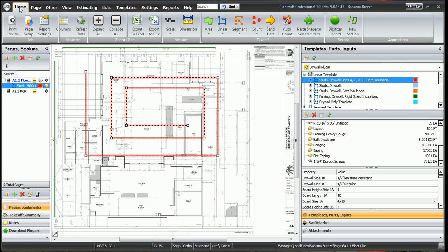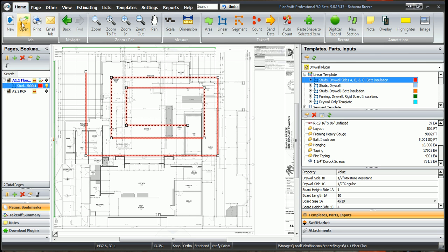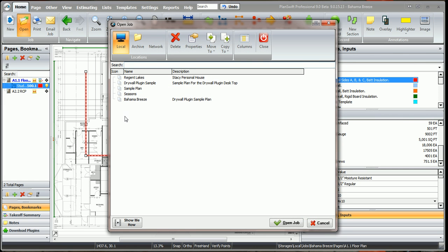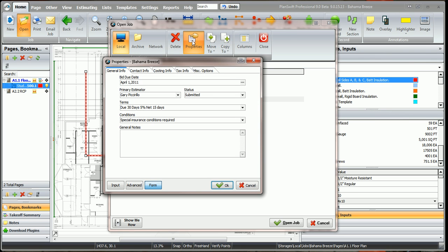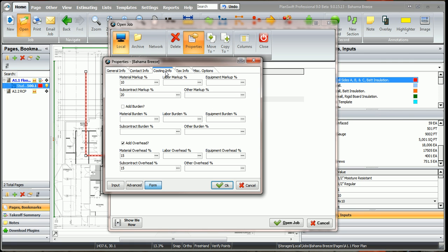Now let me go over and just really quick show you how to open. We can go back, highlight the job you're working on and click Properties. We can go back to this Properties window where the costing information is.